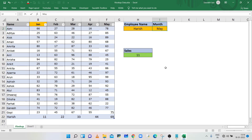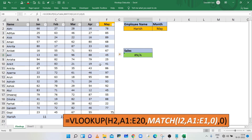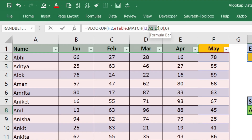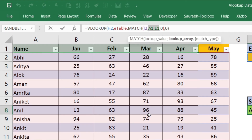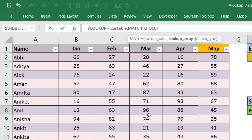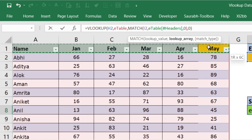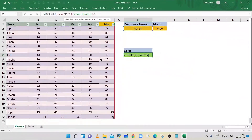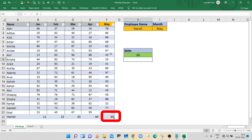To search May month data, type May in cell I2. VLOOKUP will throw a #N/A error because May month is not included in the MATCH function's lookup array. In the MATCH function, remove the lookup array in the second parameter and select the table heading from A1 to F1. Now the parameter is showing the table name instead of a static data range. Press Enter and VLOOKUP is now showing May month sales data.